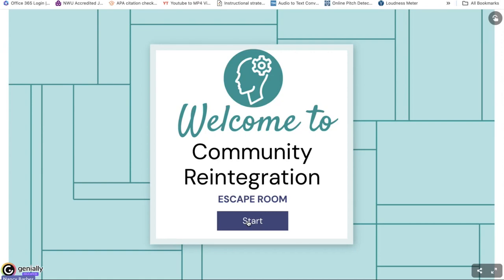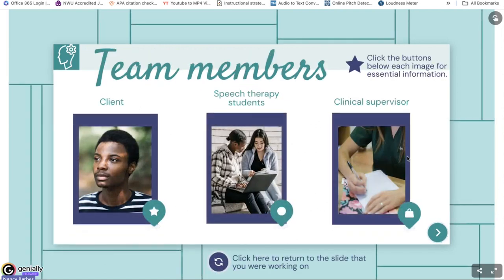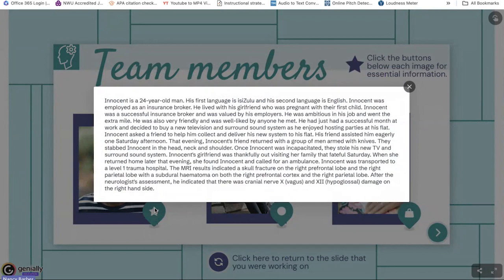The point for my students was also about making them think about community reintegration. I gave them the objectives explicitly so that it was clear for them. Then I gave them information about each of the team members. I gave them Innocent's story — he was a 24-year-old man whose first language is not English. He was employed as an insurance broker, living with a pregnant girlfriend, successful, valued by his employers, ambitious, friendly, and well-liked.